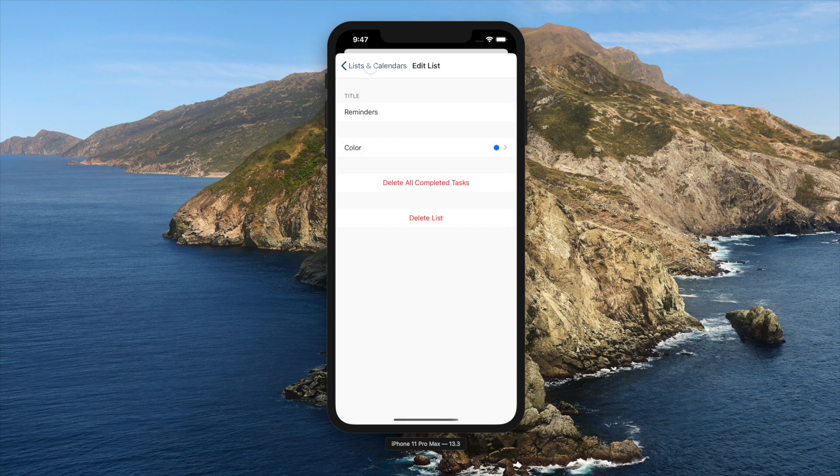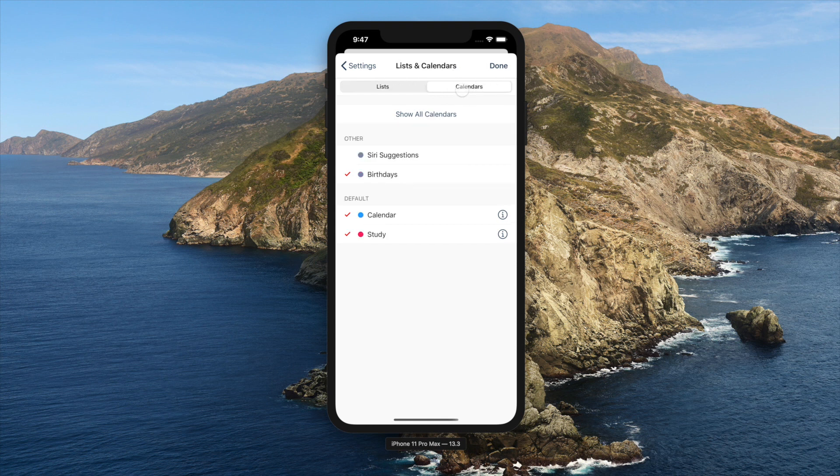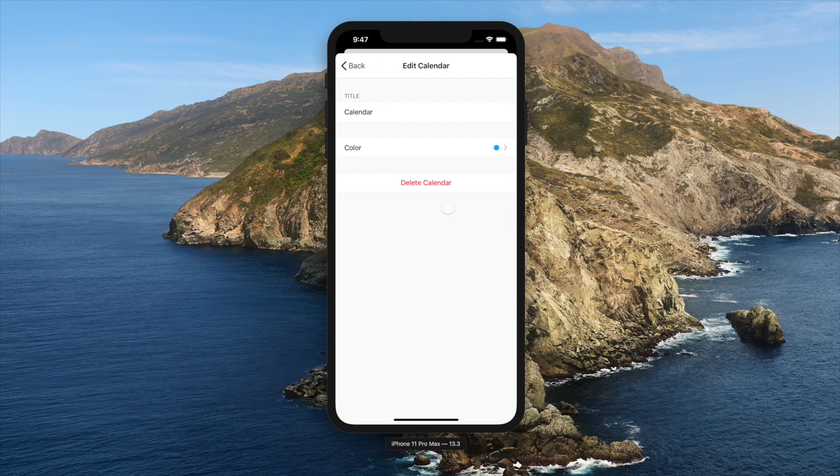Same goes for calendars. You can check calendars to use inside GoodTask and edit each calendar.